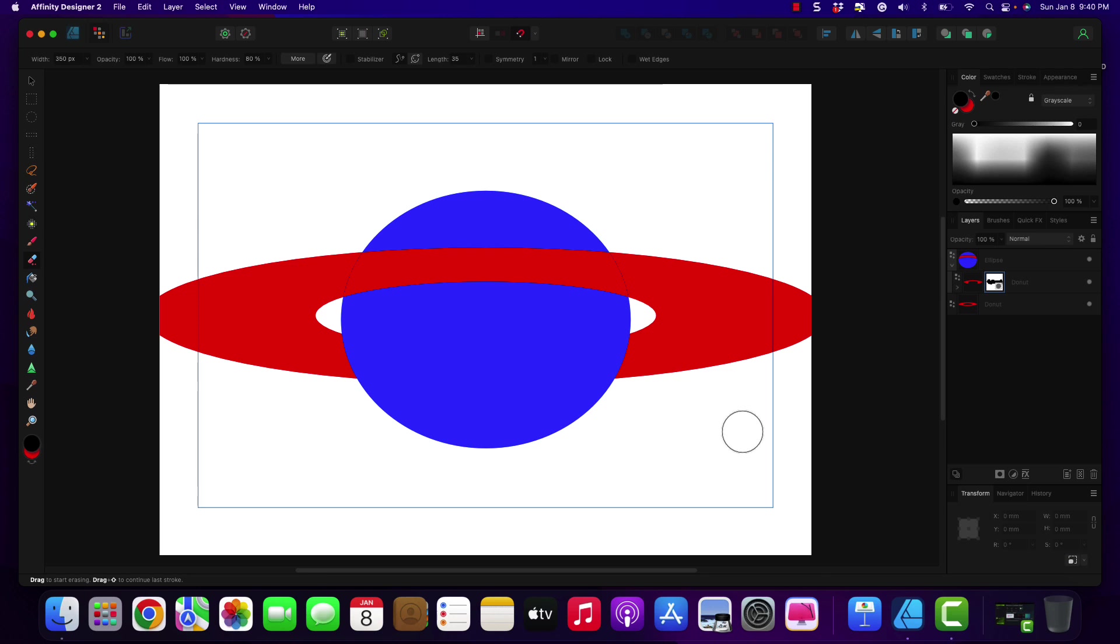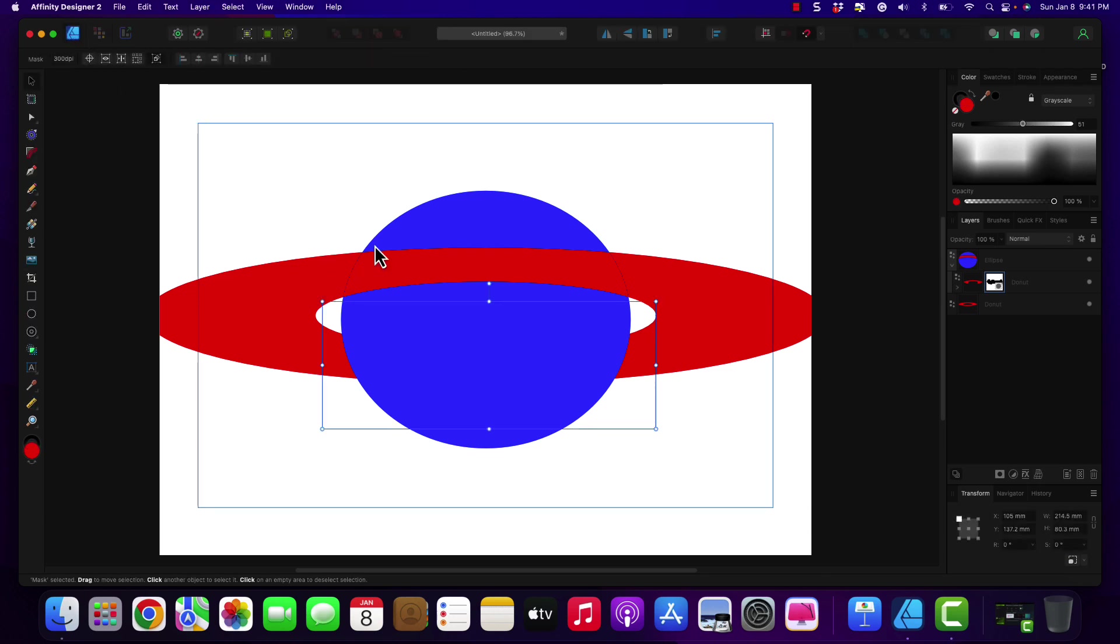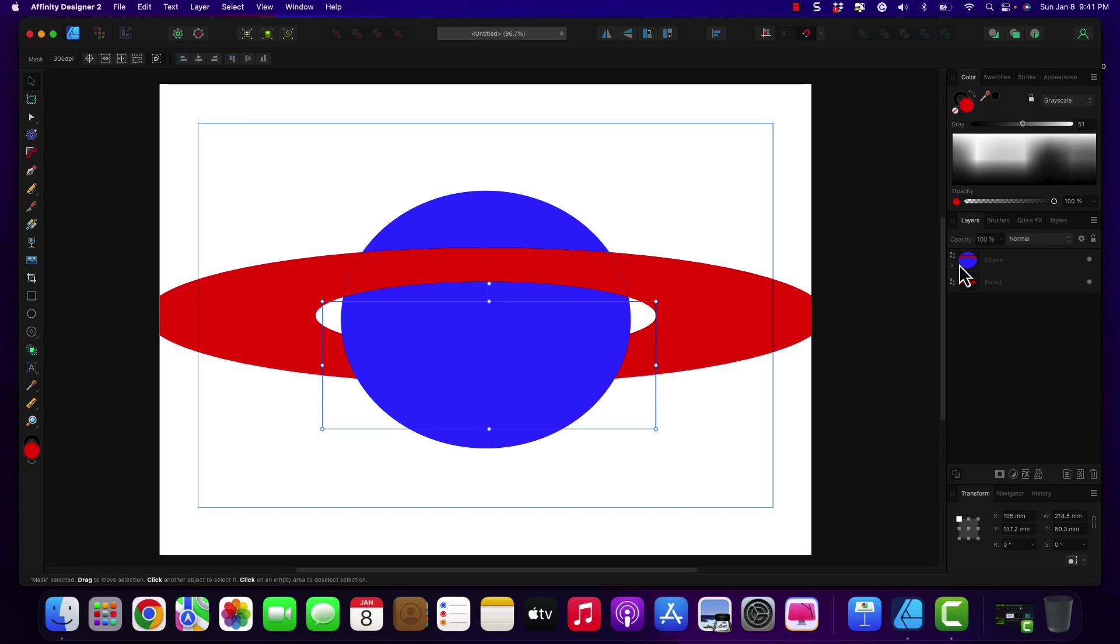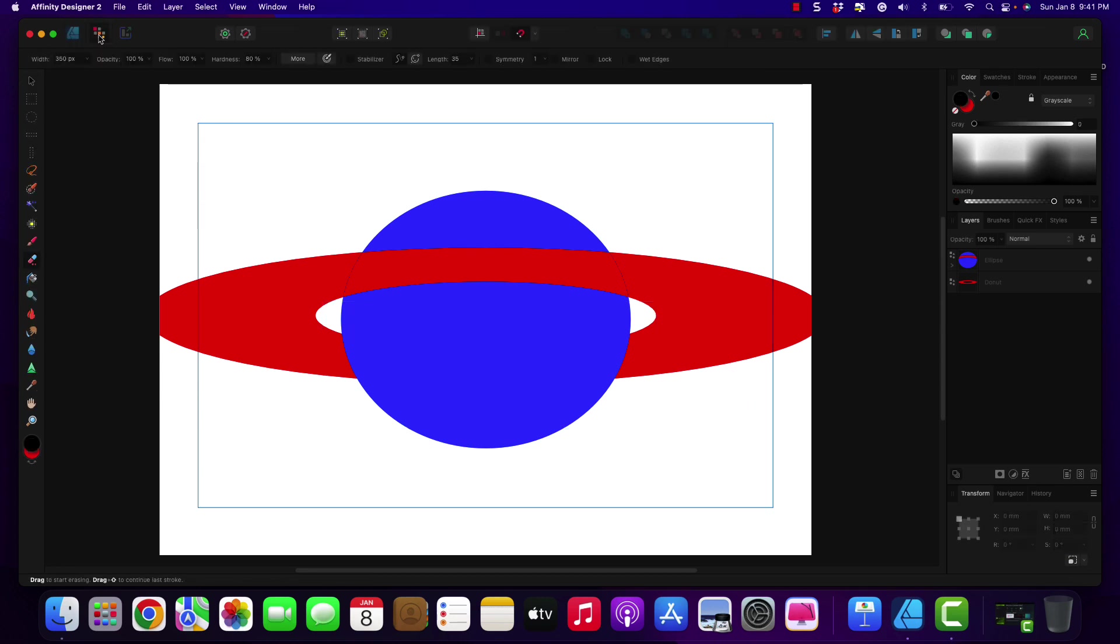What I did is created in the vector persona, I created a masking layer by moving one of these rings underneath the planet. And then I created a copy of this underneath it so that whenever I went into my pixel persona, I would be able to erase the bottom ring down here.